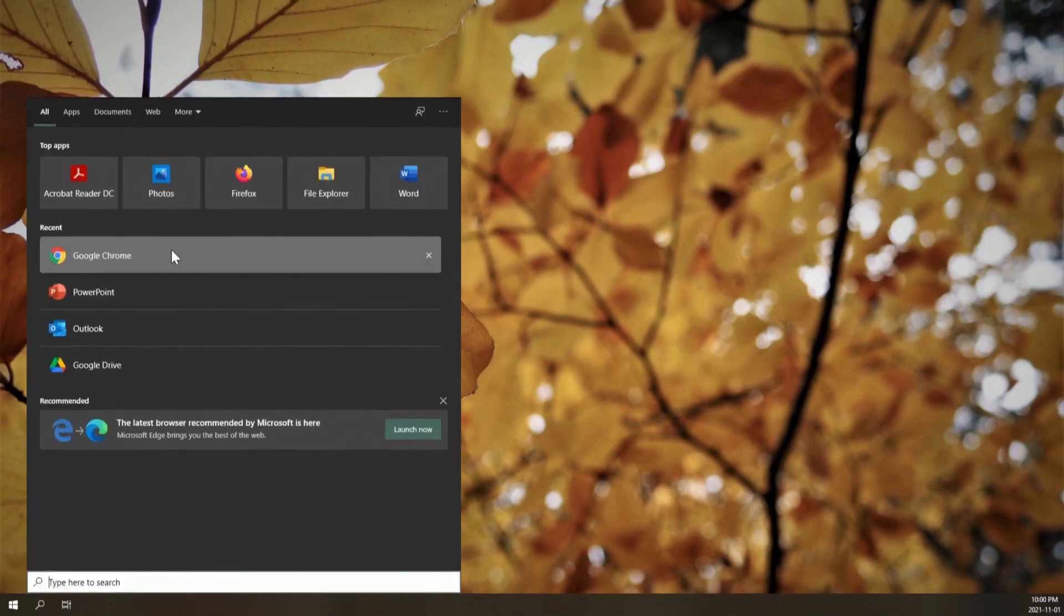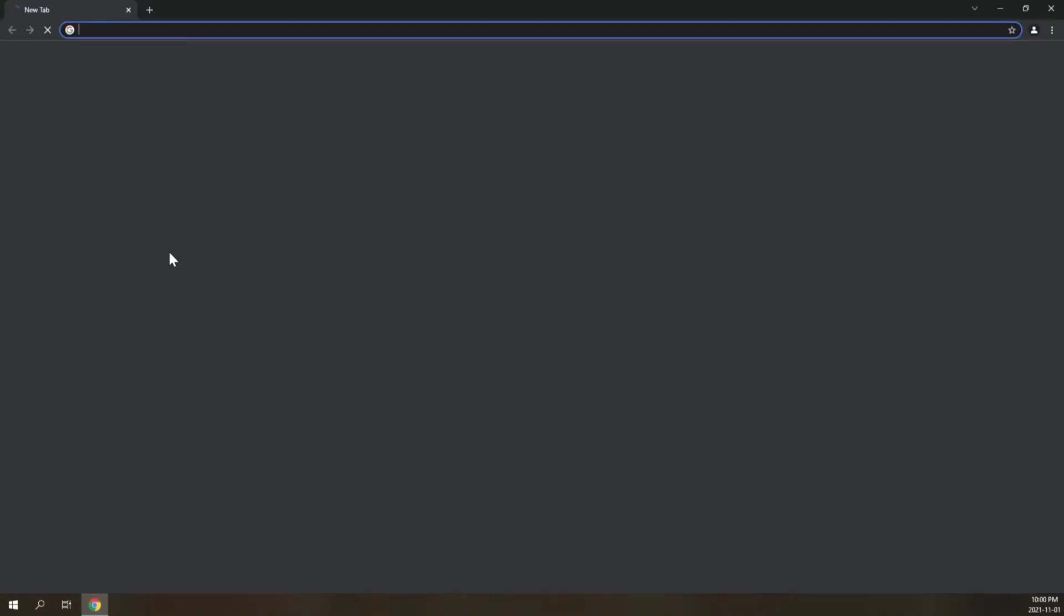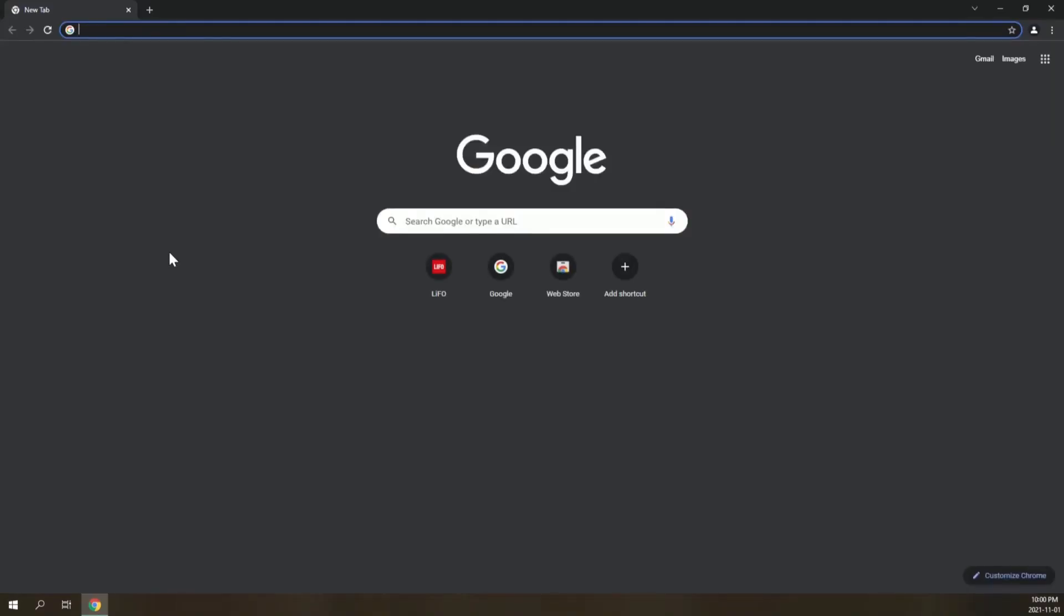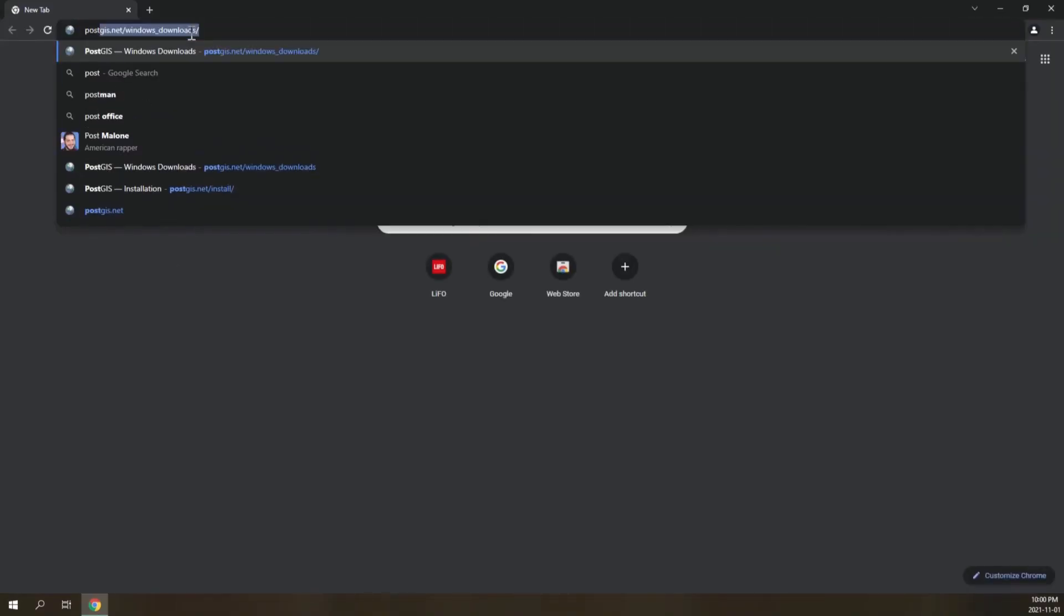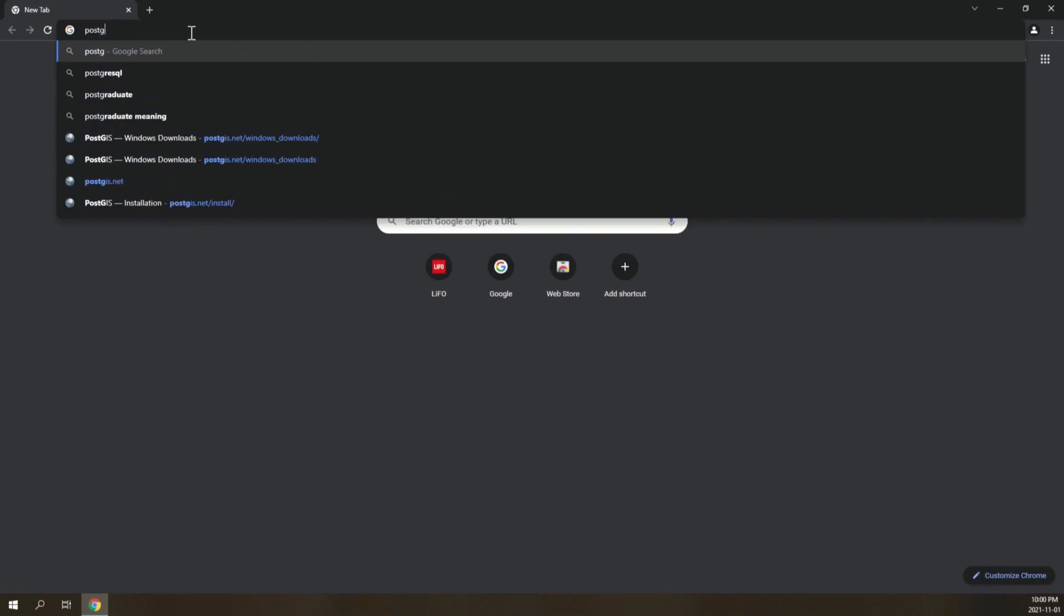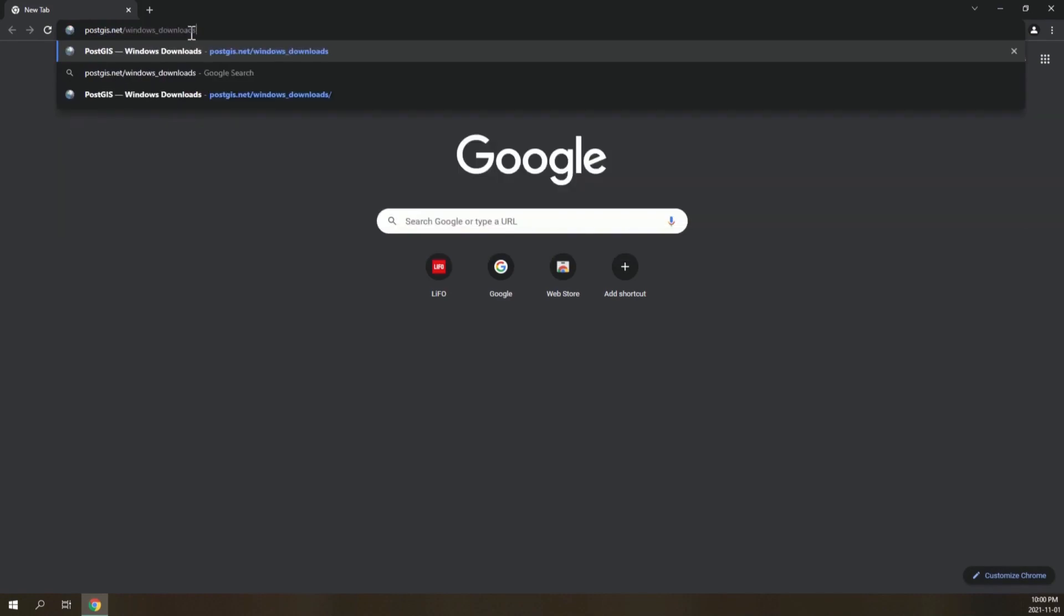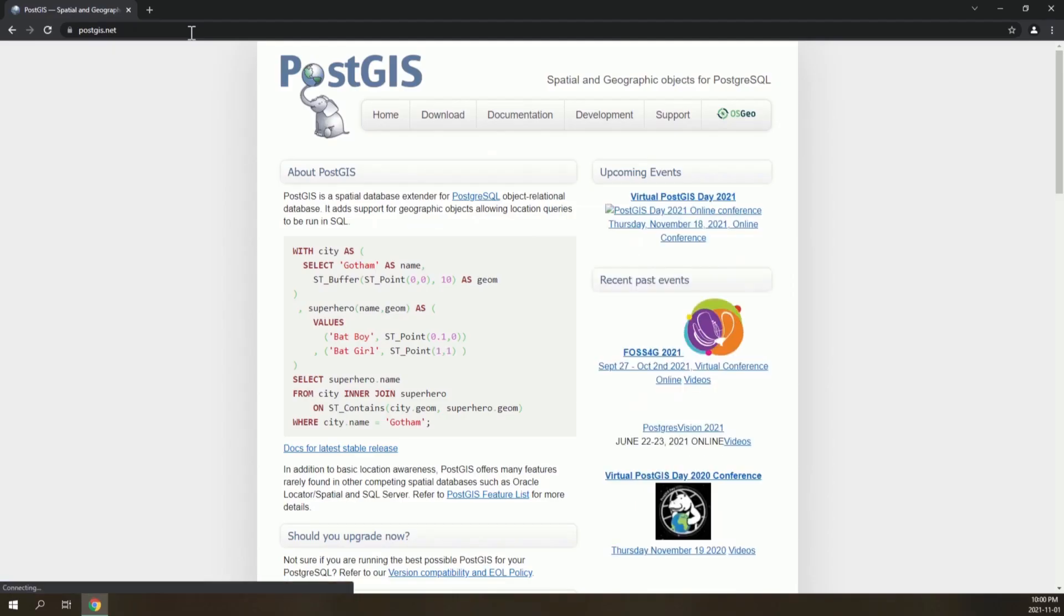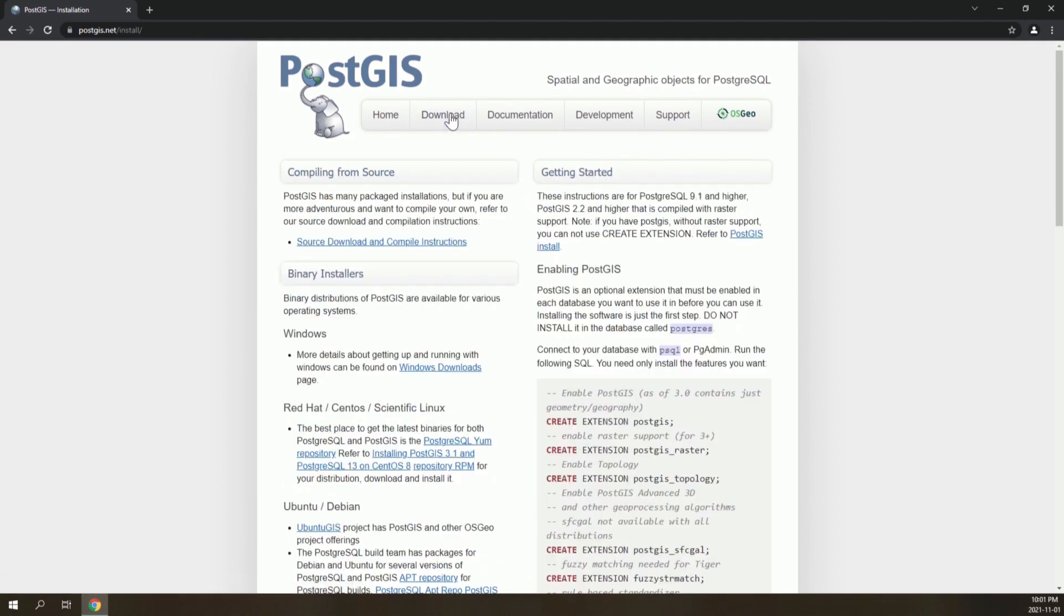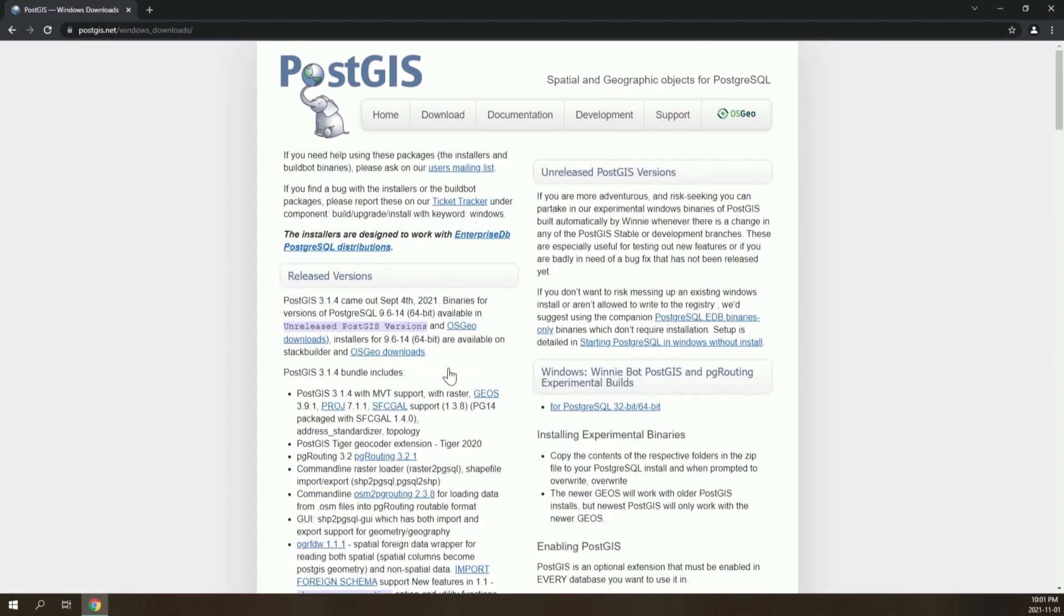First of all, go to PostGIS.net and then go to Download. I have a Windows system, so I will go to the Windows Downloads. The installers are available on this link, OSGEO Downloads.